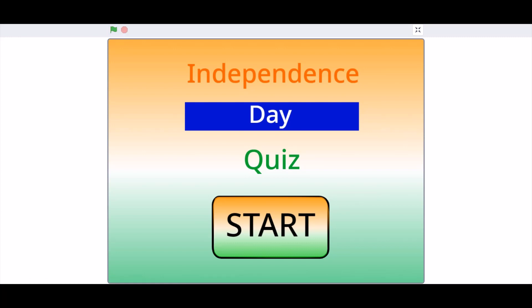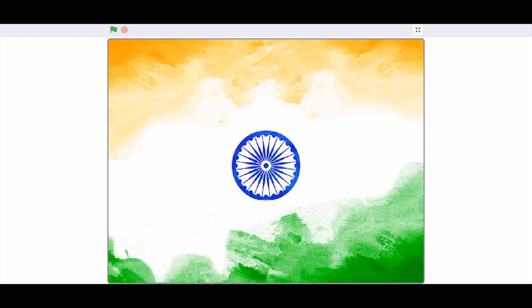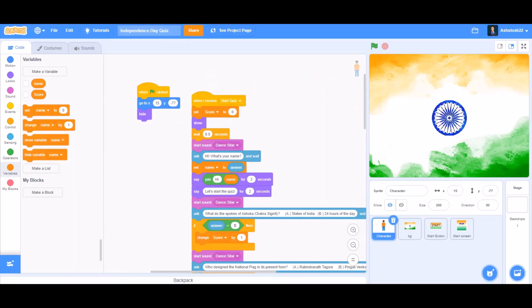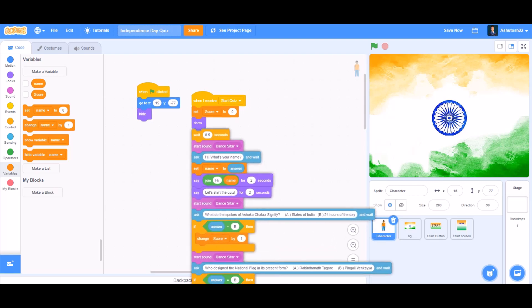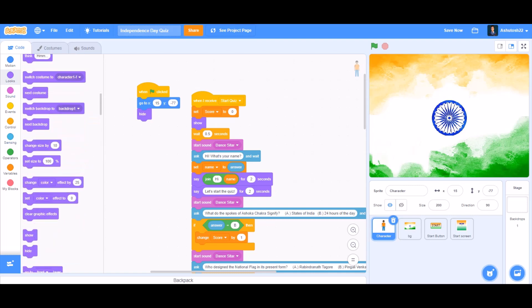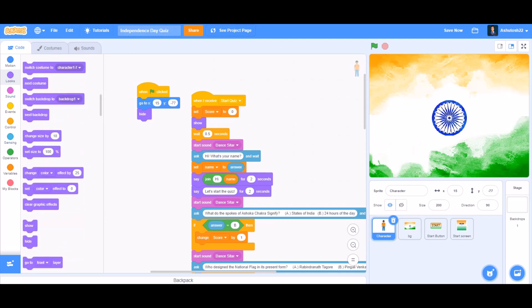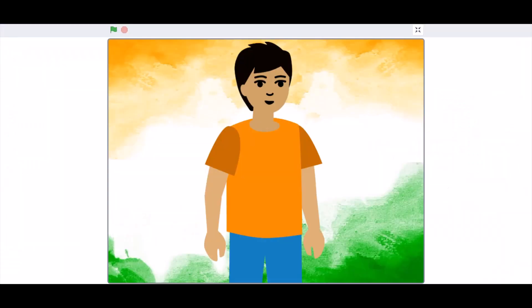Because the character is behind the back layer, go to the Look section and take 'go to front layer' so the character is visible.